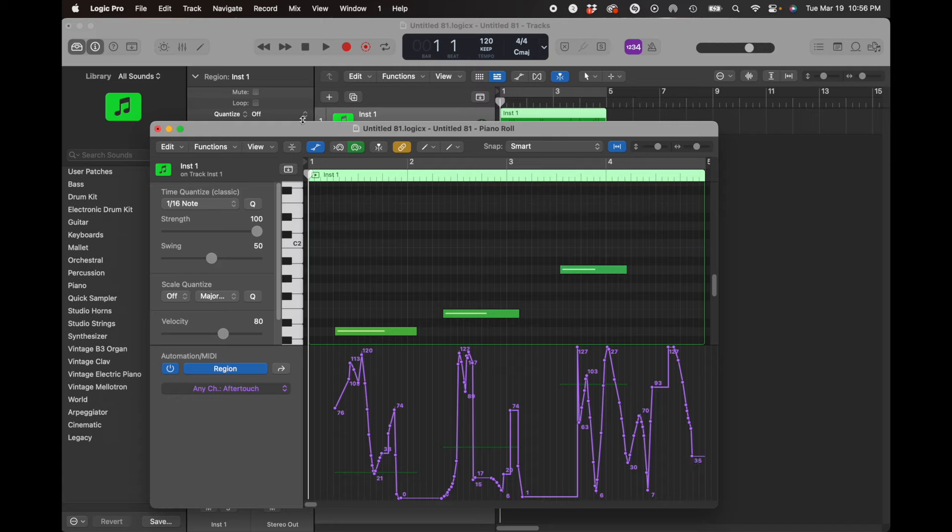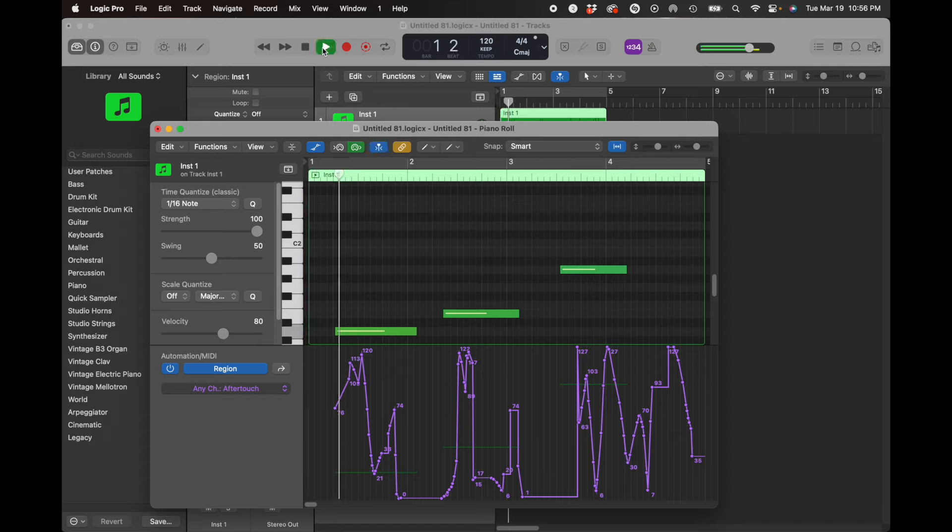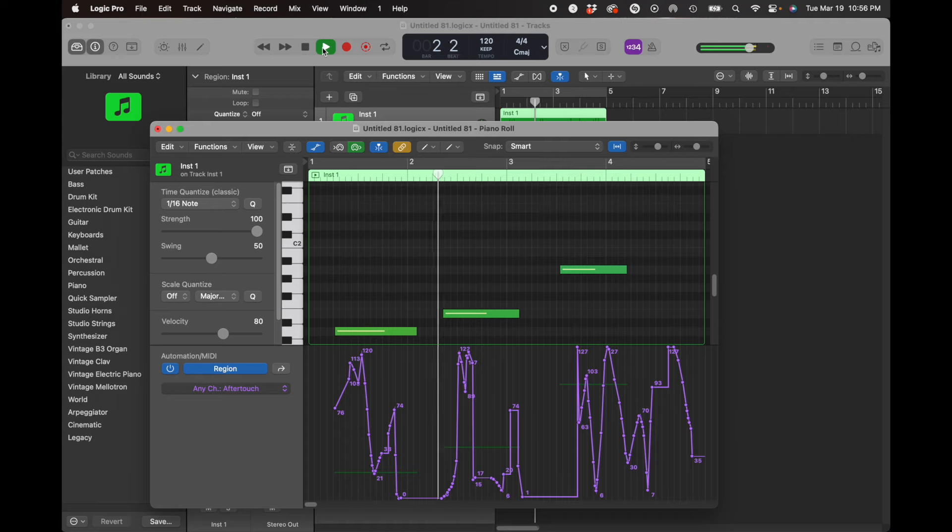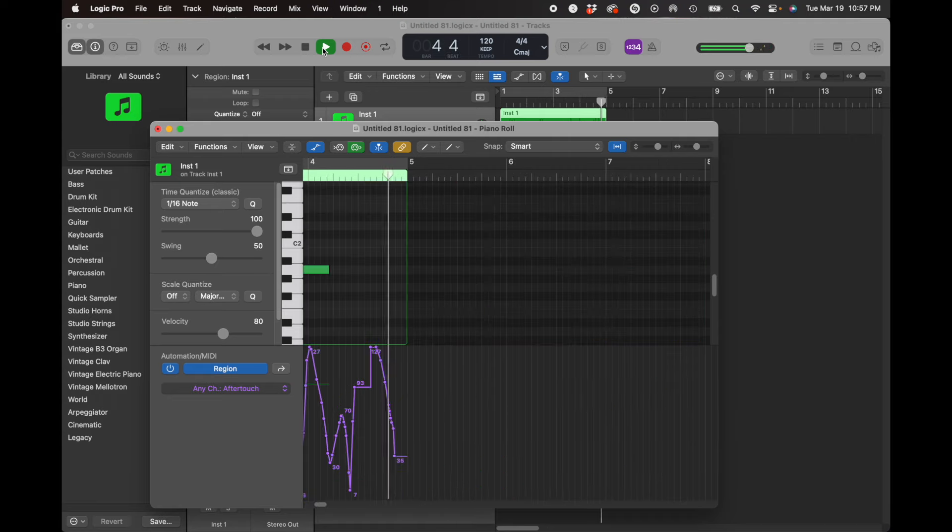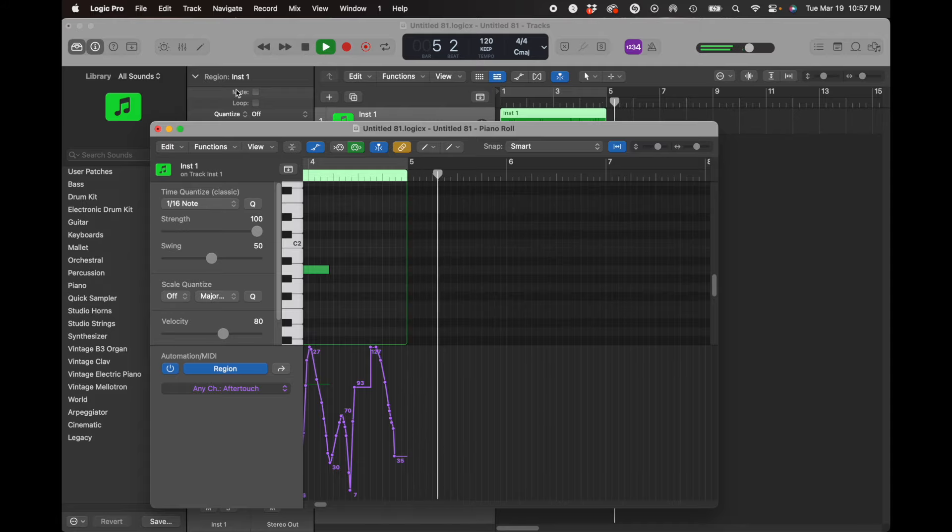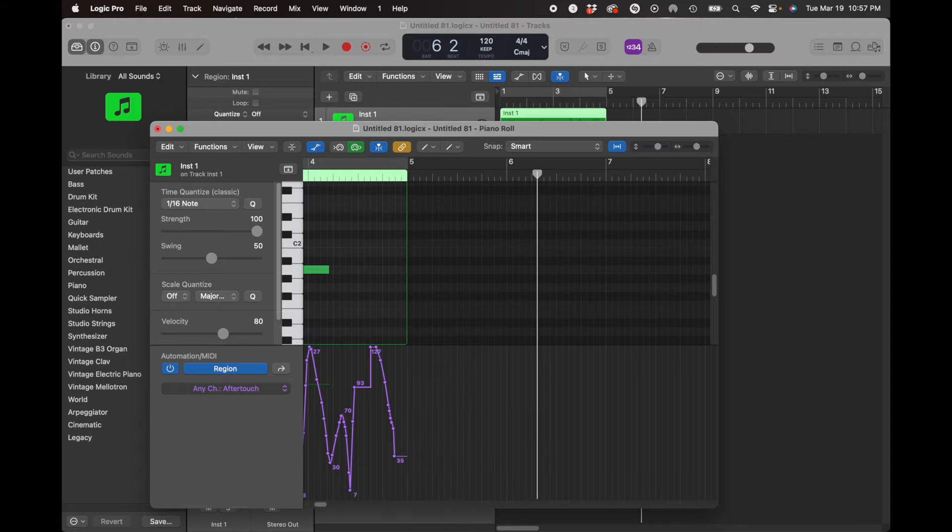And now let's go ahead and play it back, and we'll see if we get the vowel automation. So that's MIDI parameter automation.